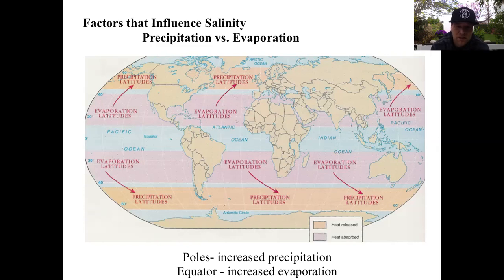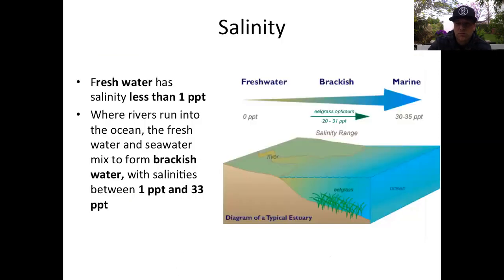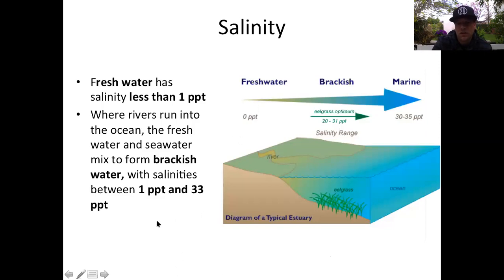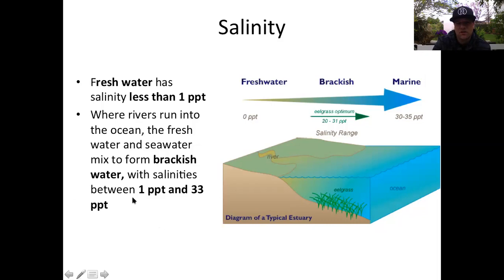As we look at coastlines, it may be useful to create a table of salinity terms. Fresh water is anything less than 1 part per thousand. As a river flows into the ocean, there is a transition zone called brackish water, ranging from 1 to 33 parts per thousand. Later this week we'll look at estuaries, where salinities typically range through the 20s to 30s PPT.